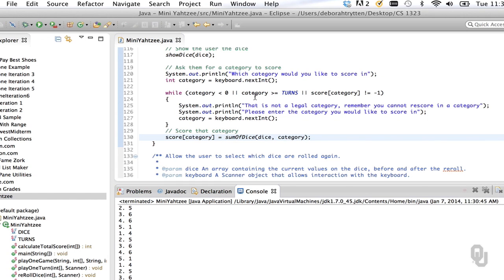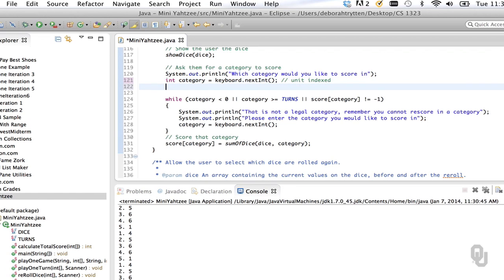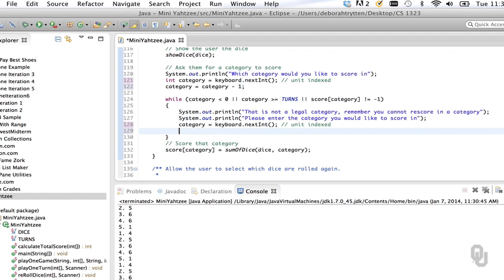If you'll notice what happened, the categories here are zero-indexed and we really didn't take that into consideration. When you communicate with the user you have to use unit indexing, but when you communicate with the program you need to change it to zero indexing — so category minus one. We need to do that in a couple of places. Let me change that and make Eclipse happy and then run the program again.